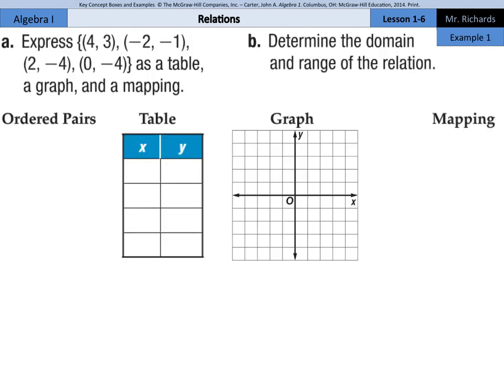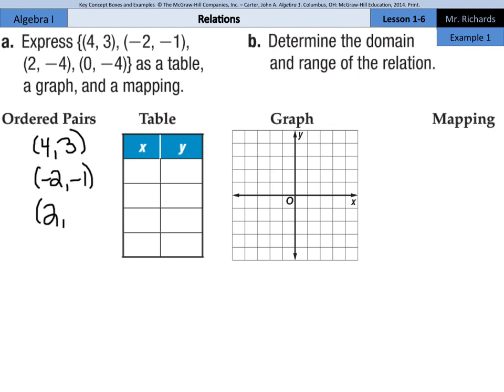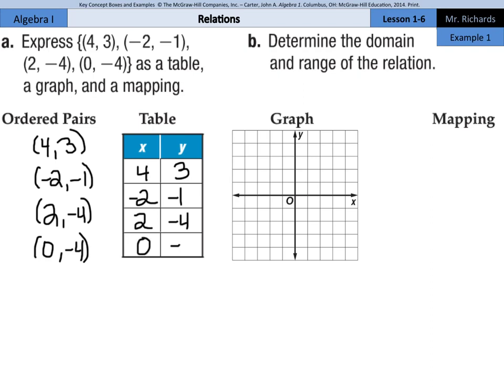In example 1a, we're asked to express the ordered pairs (4, 3), (negative 2, negative 1), (2, negative 4), and (0, negative 4) as a table, a graph, and a mapping. As a bonus, we can write the ordered pairs out as (4, 3), (negative 2, negative 1), (2, negative 4), and (0, negative 4). For the table, we take these into an x, y table: 4, 3; negative 2, negative 1; 2, negative 4; and 0, negative 4.